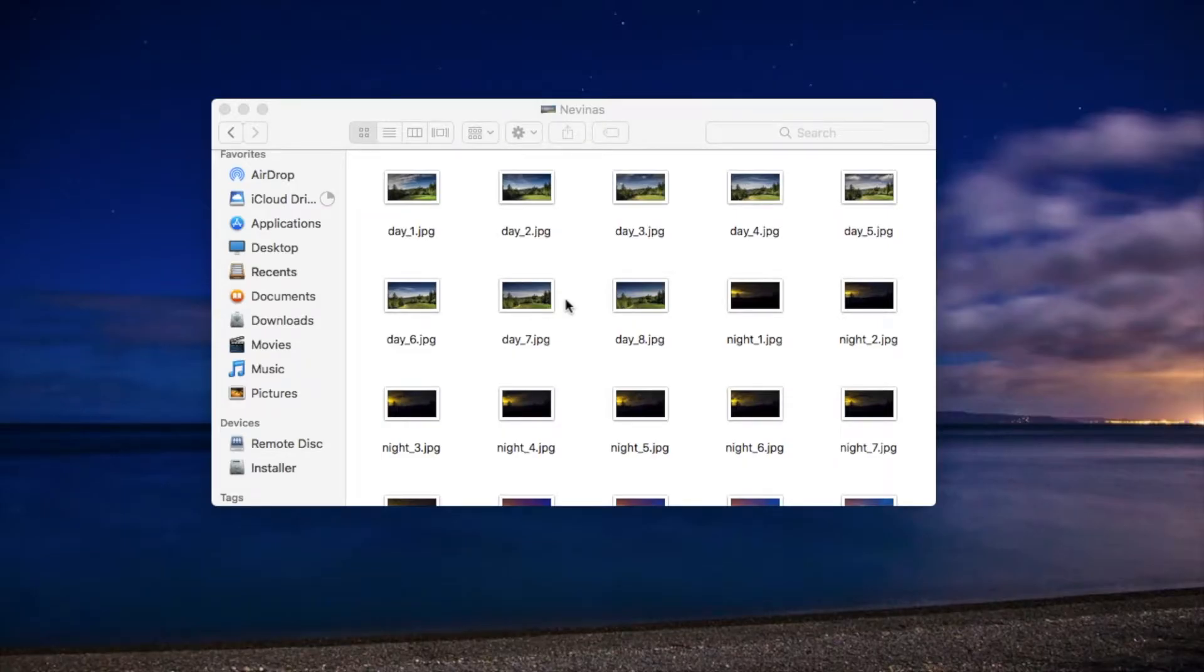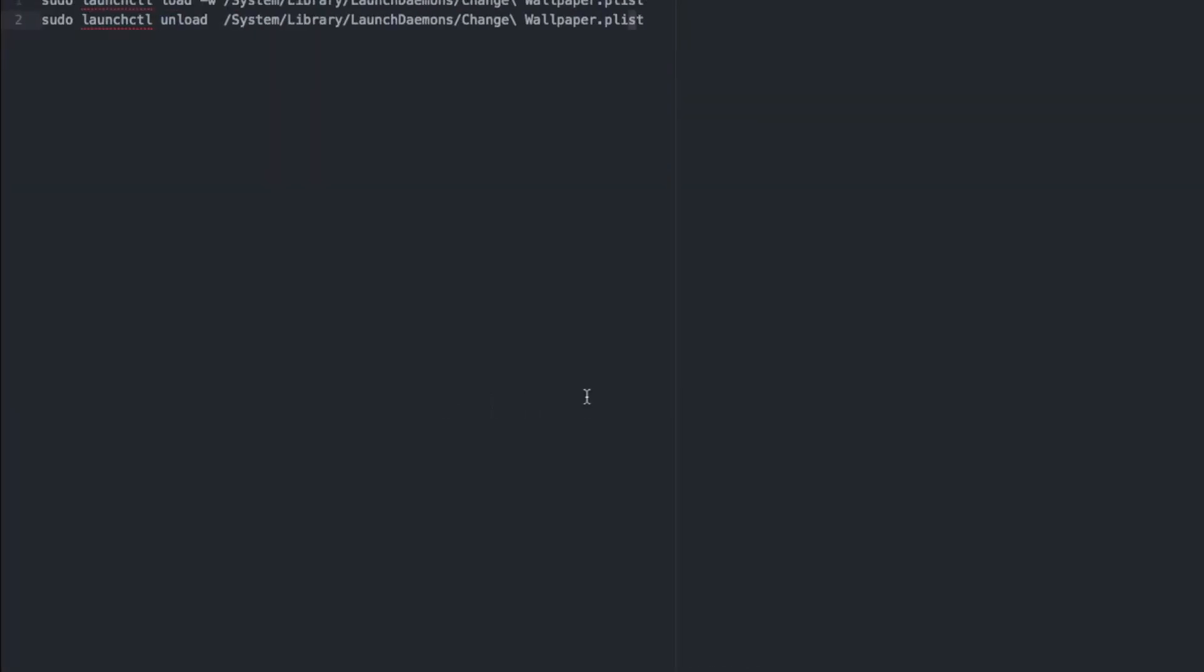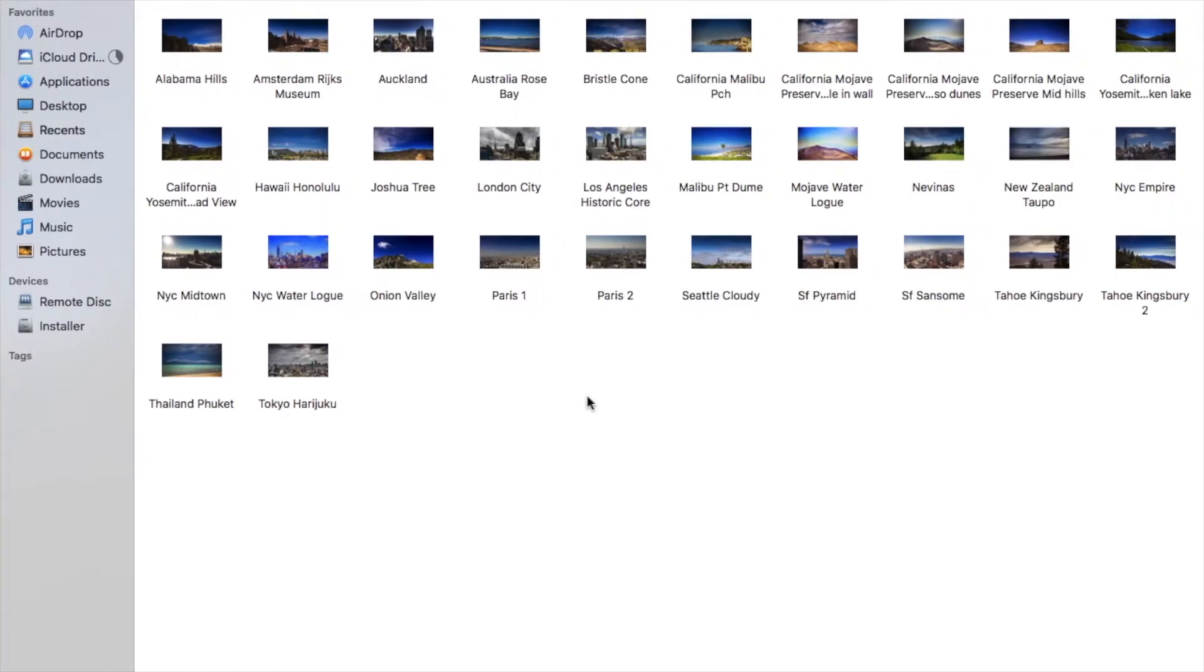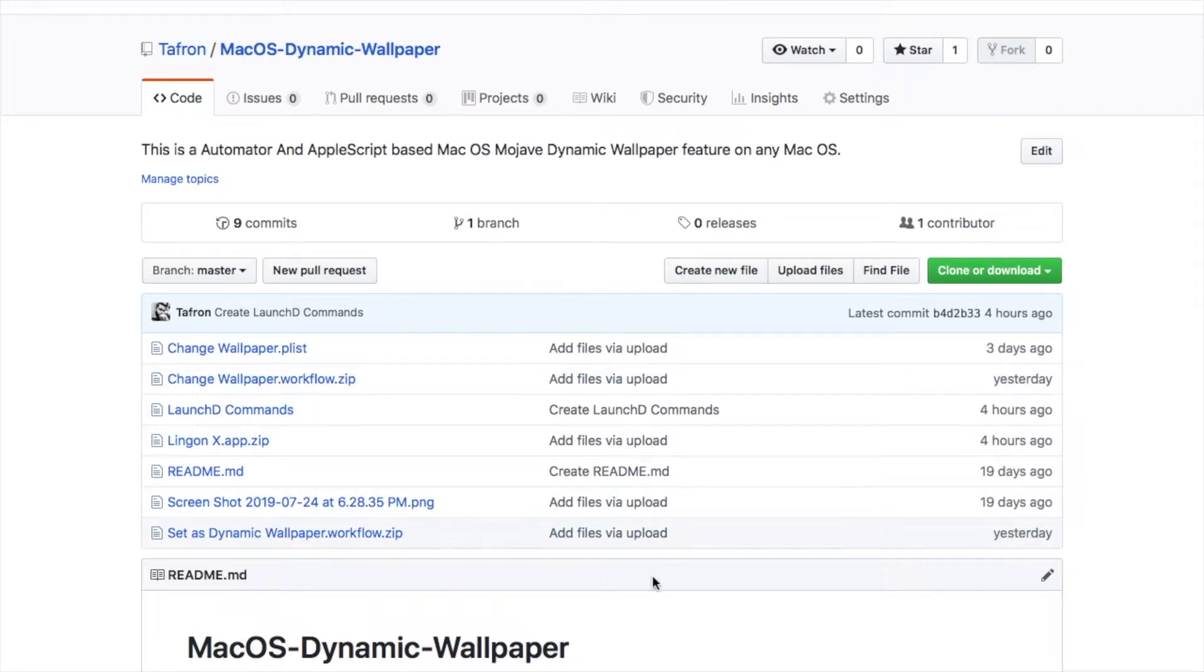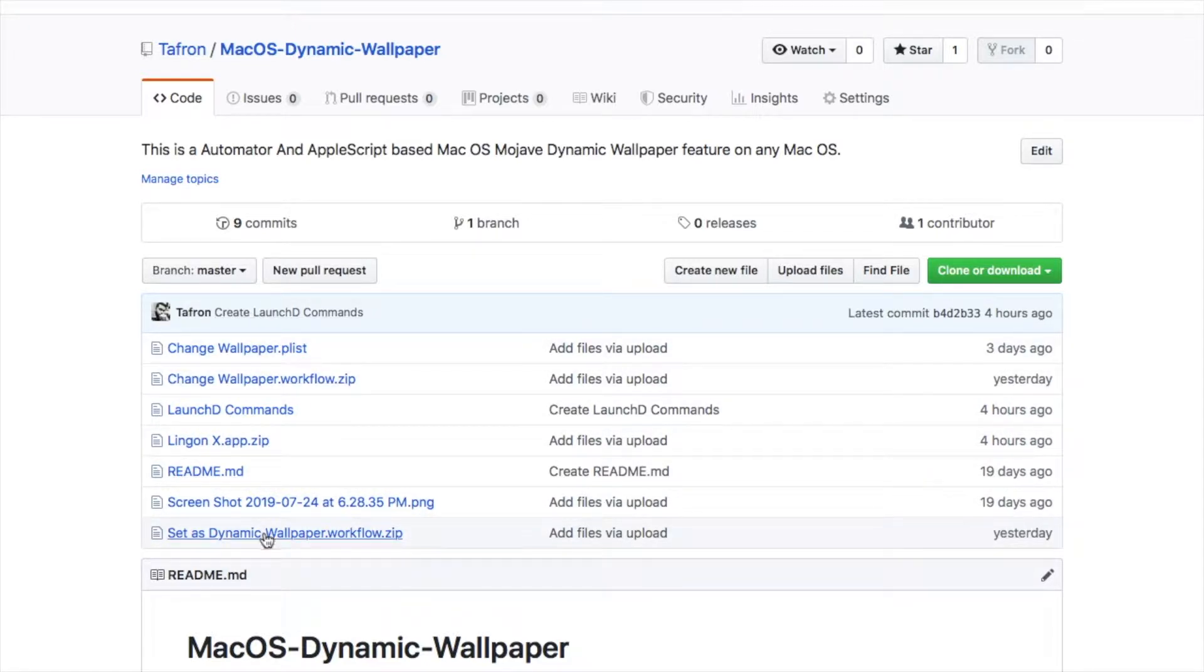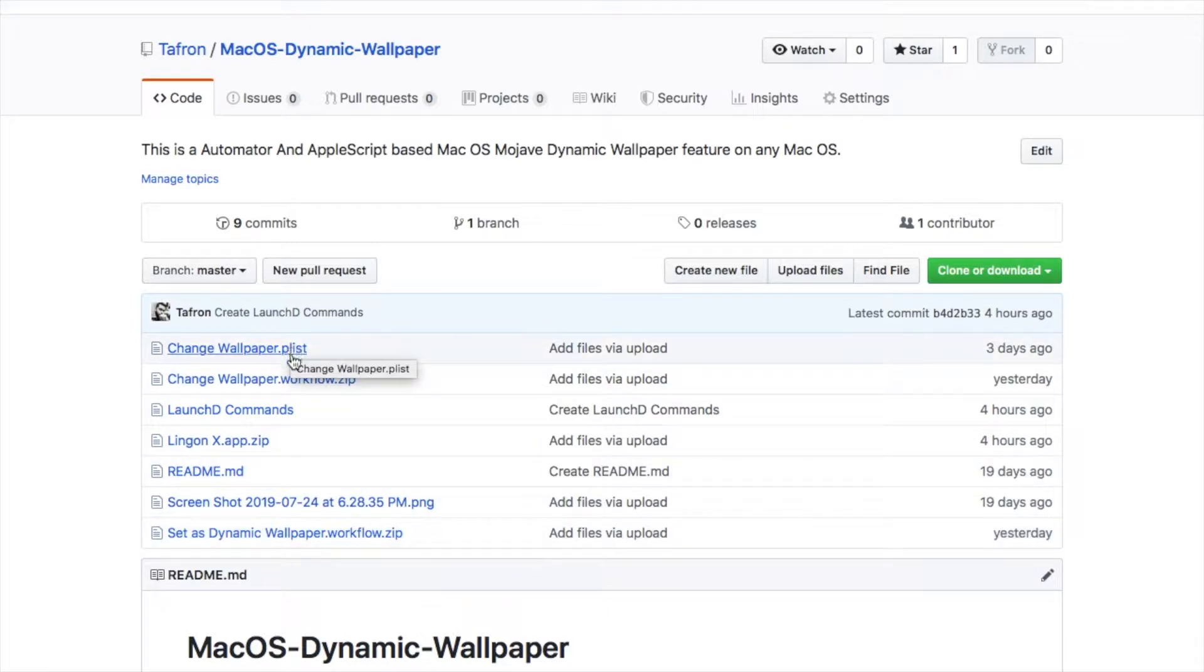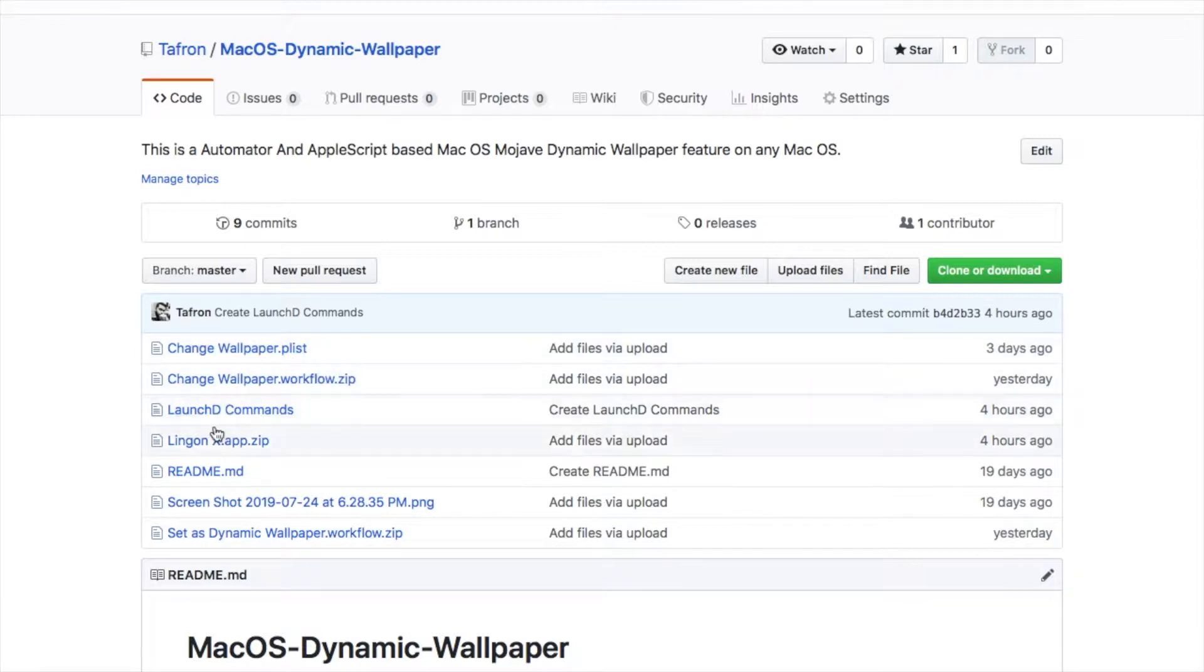Now take me to the installing procedure of this workflow. First head to my GitHub page, I have already given the link in the description. Just go there and download all these files. Four files are mainly important: change wallpaper.plist, change wallpaper, Lingon X, and set as dynamic wallpaper.